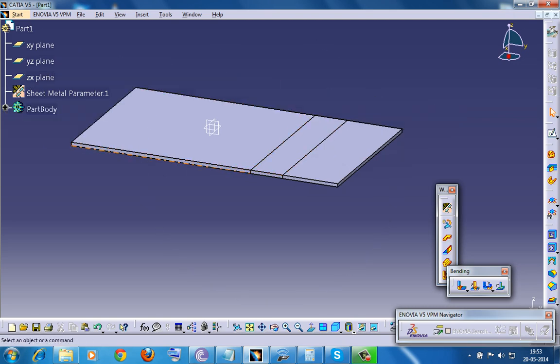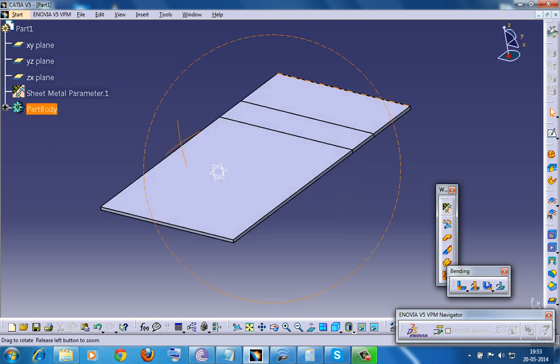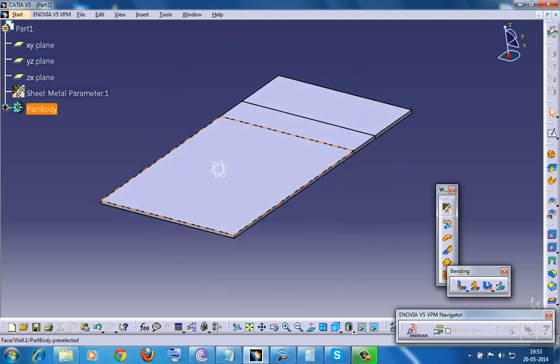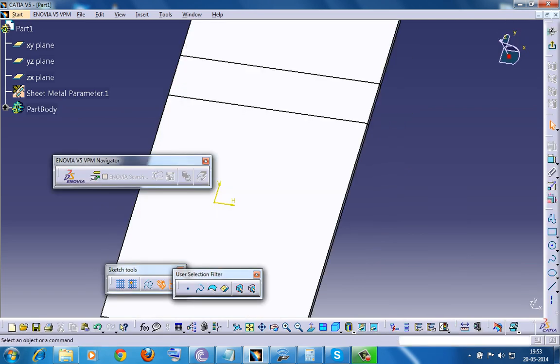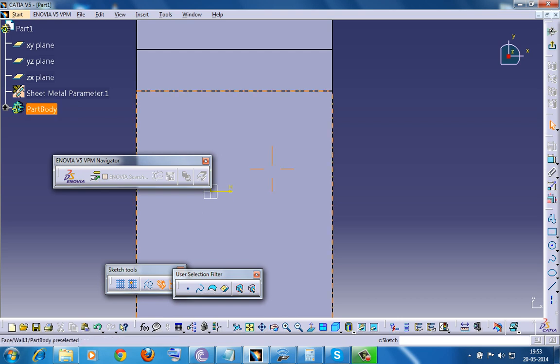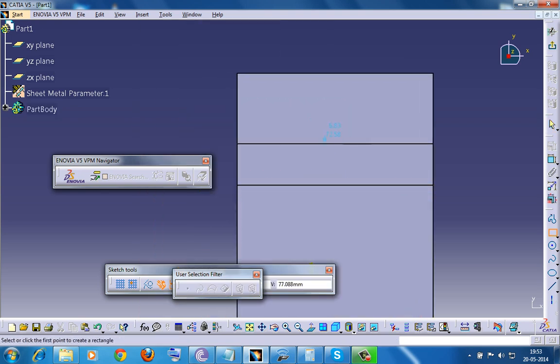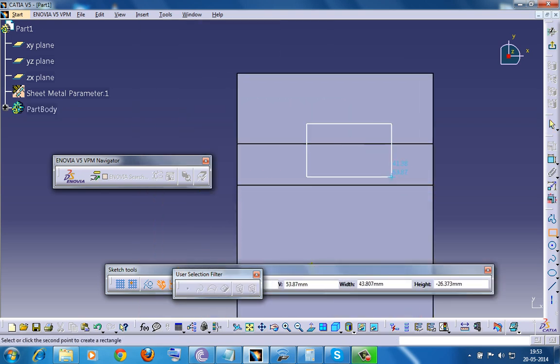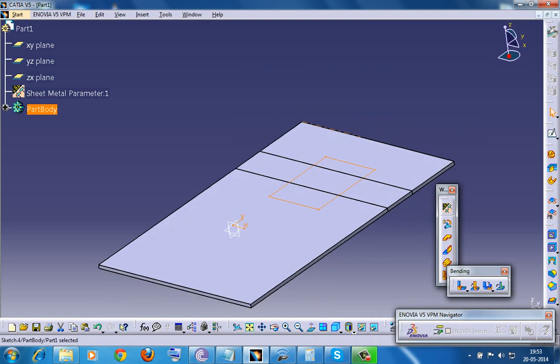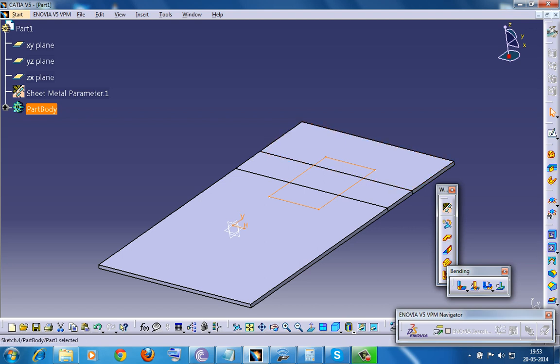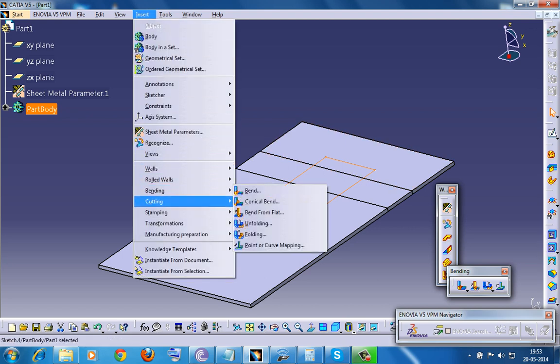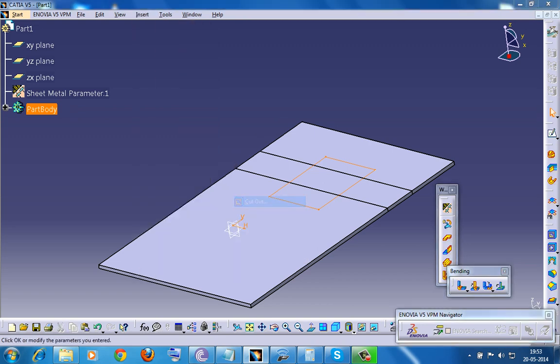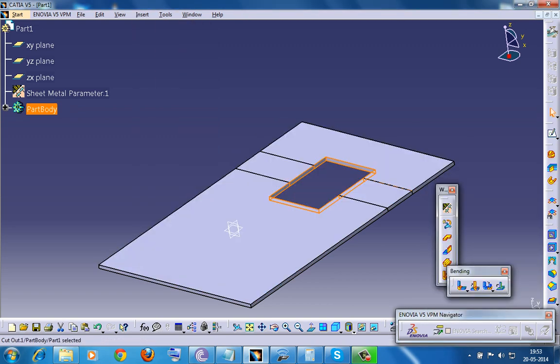What you could do now is select this face and now go for Sketch, and then create whatever cutout profile you want to do, and then go for the cutout operation. You could also select the cutout from here. Just click on OK and you have the cutout.